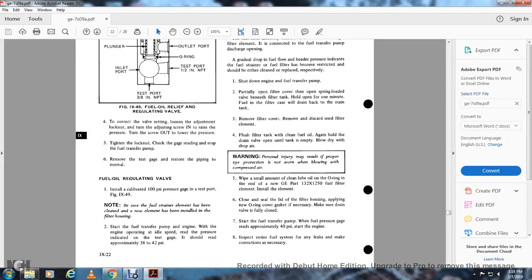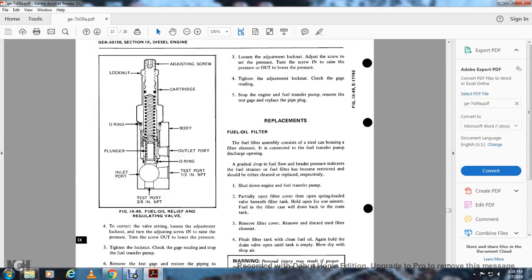Fuel oil regulating valve: Install a calibrated 100 PSI pressure gauge at the test port (figure 9-49). Be sure the fuel strainer element has been cleaned or a new element installed in the filter housing. Start the fuel transfer pump. With the engine operating at idle speed, read the pressure from the test gauge — it should read approximately 38 to 42 PSI. Loosen the adjusting locknut and adjust the screw (turn in to raise, out to lower) to set the pressure. Tighten the adjusting locknut. Check the gauge reading. Stop the engine and the fuel transfer pump. Remove the test gauge and replace the pipe gauge.